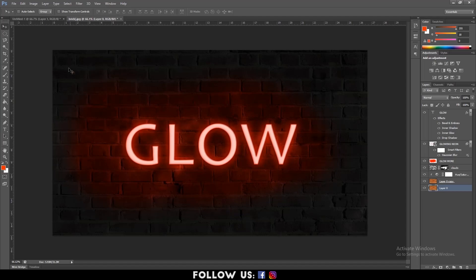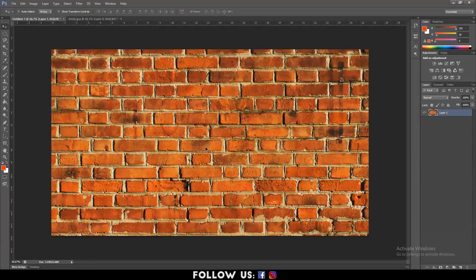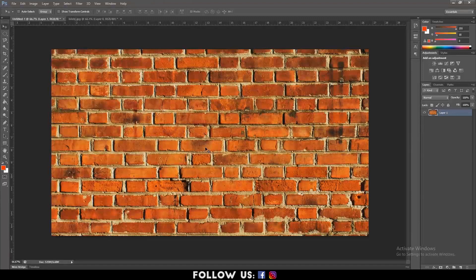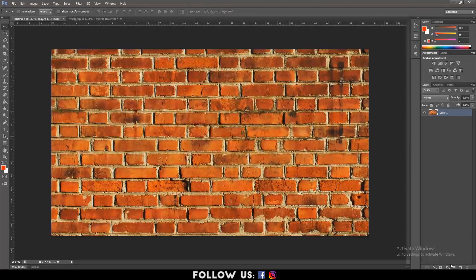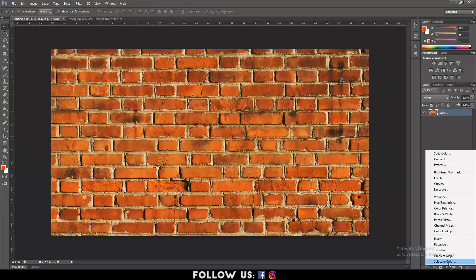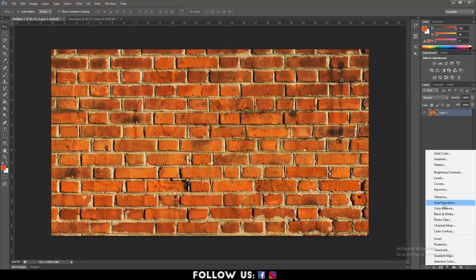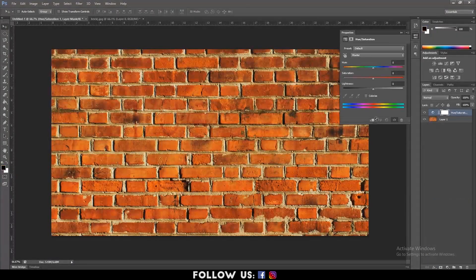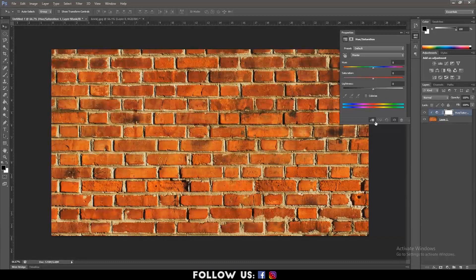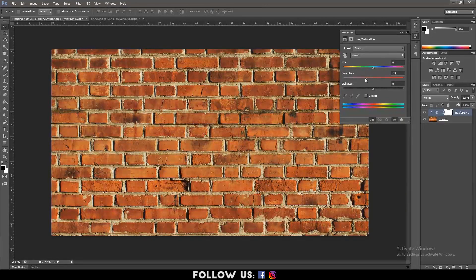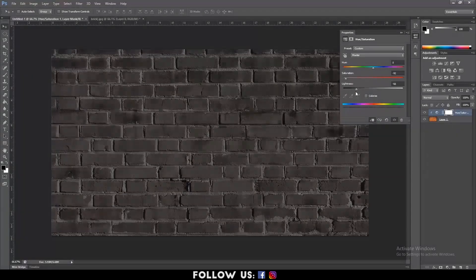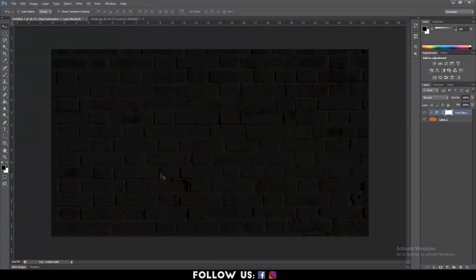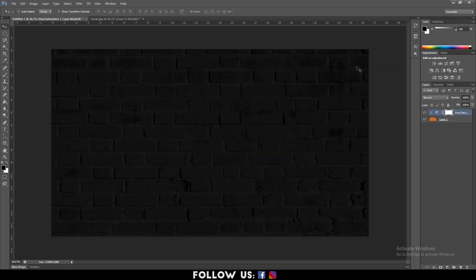First things first, import the footage that you need in your project. For instance, I have imported my brick wall that I downloaded from the internet. So let's create a new adjustment layer. Select hue or saturation. Then click to clip the layer below. Reduce the saturation and lightness so that your background looks darker. When it's done, close it. We must make sure that the foreground color is black and the background color is white.